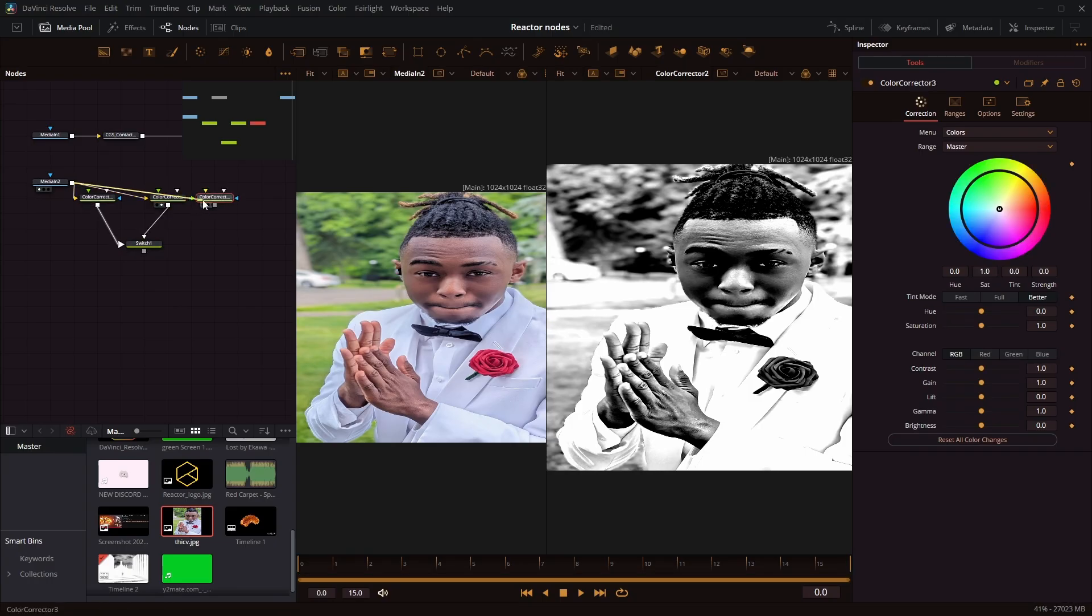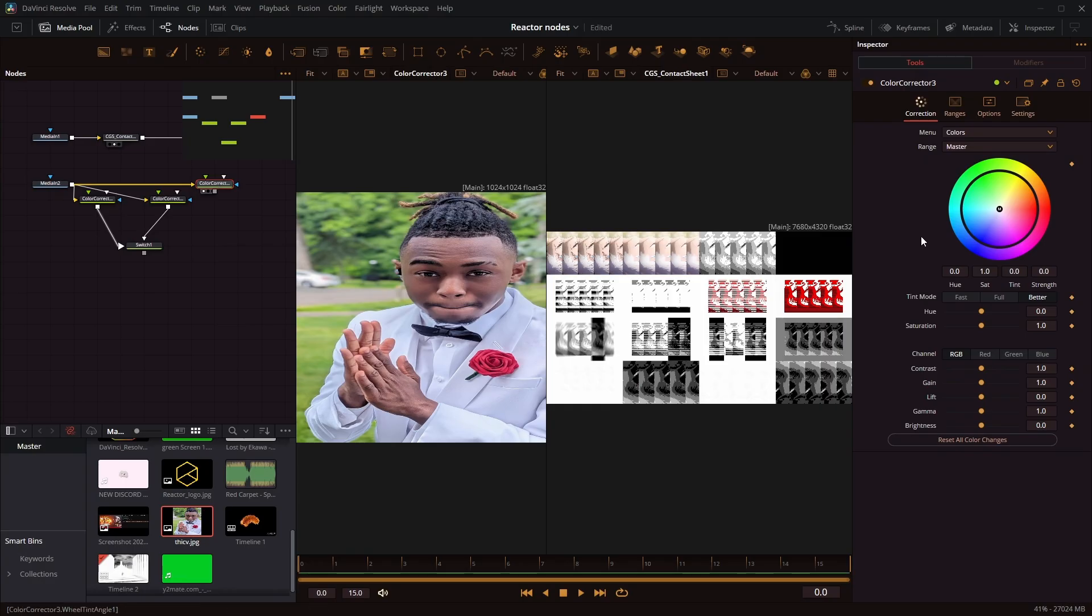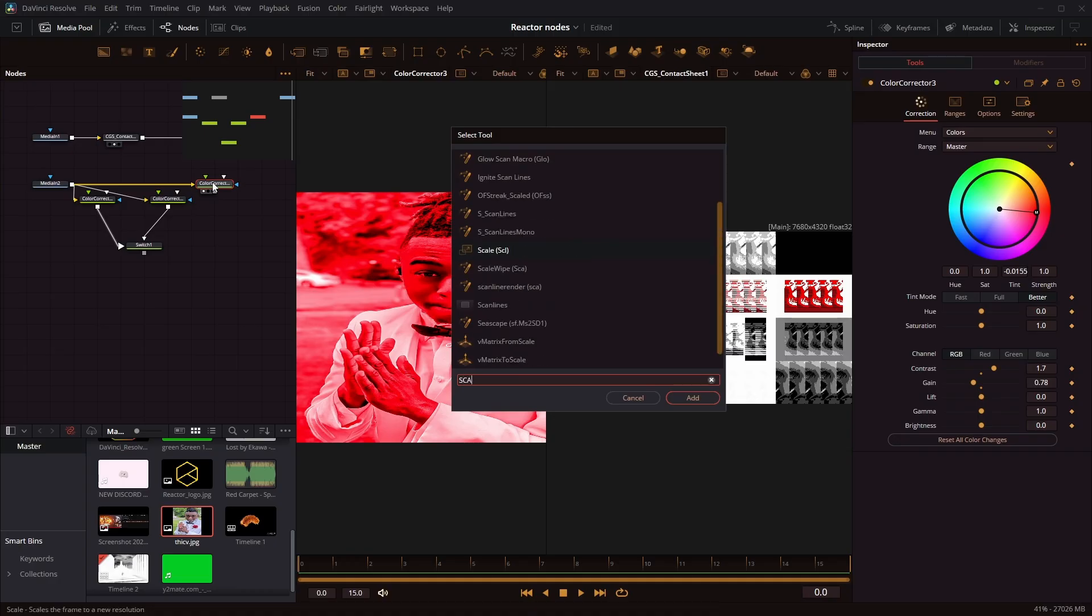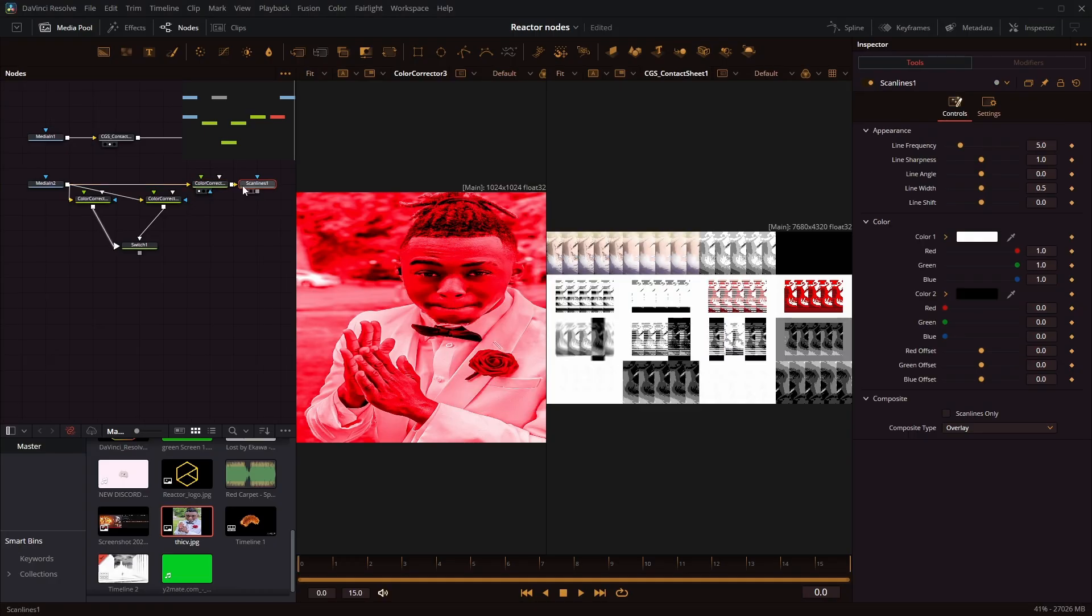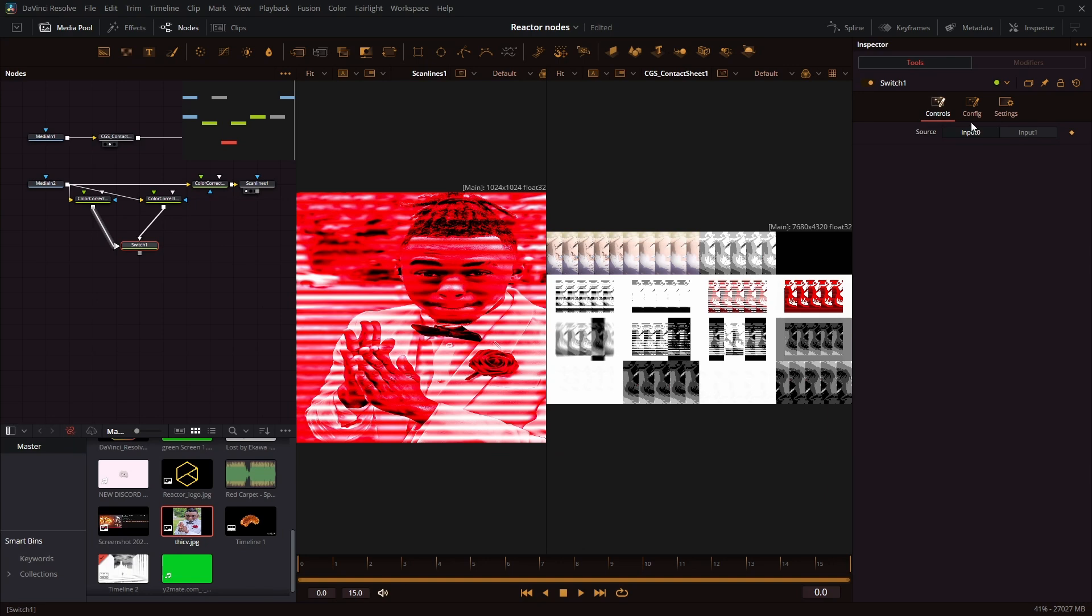Let's make a third one. Let me reference the contact sheet. He made a red on that, like a little darker with scan lines. One of those. Put that in the switch node, right?